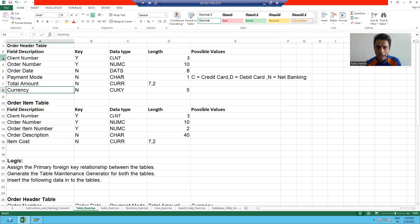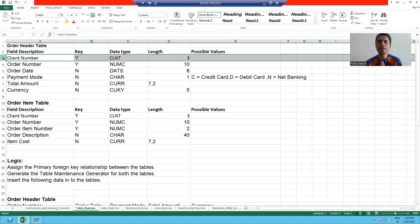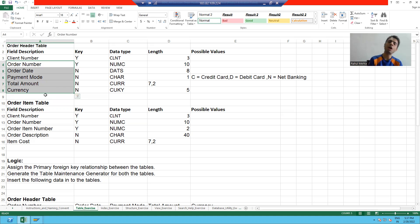As of now, I'm not going for client number because in the future I will explain why we are not creating a domain and data element for client number. But we will create five domains and five data elements for these five columns. Now firstly, we will start with what is domain and what is data element.